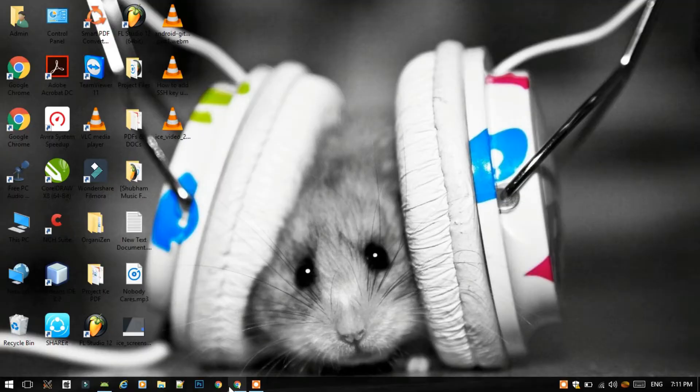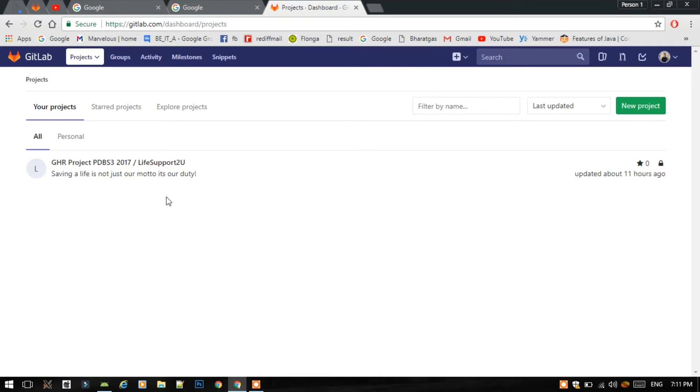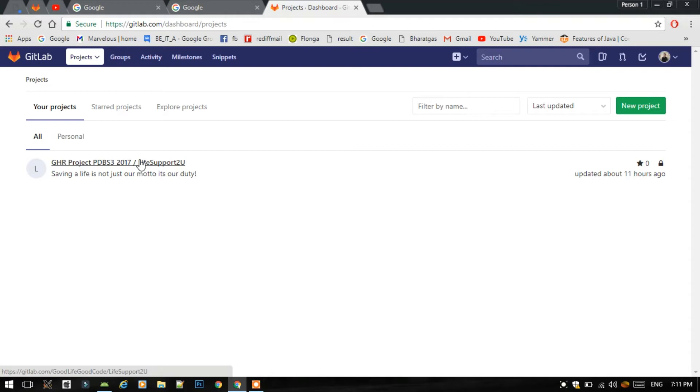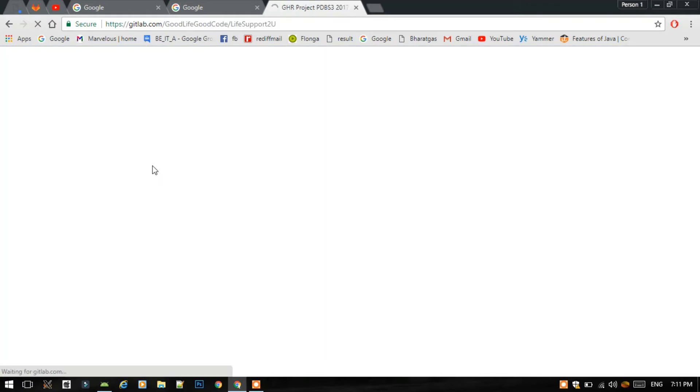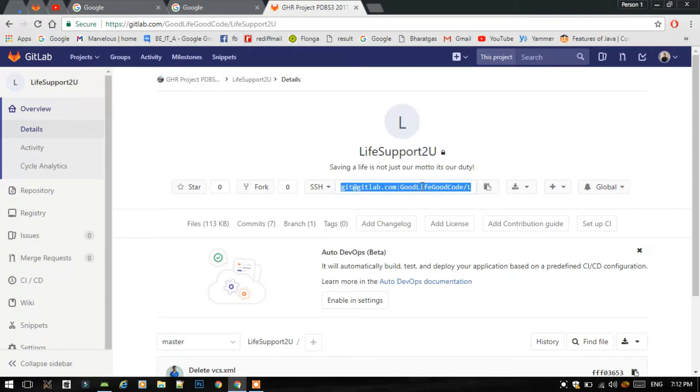First of all, you have to create a project on gitlab.com. I have shown this in another video, the link for this video is given in the description. Kindly refer that. Then first go to your project. The name of my project is life support to you, and the URL is mentioned here. This will be useful to me later.